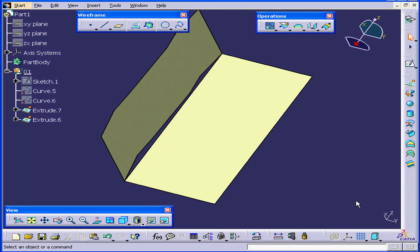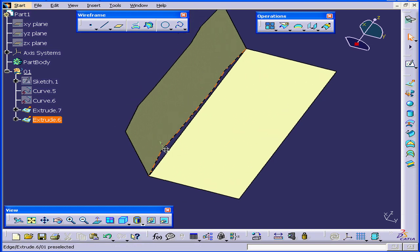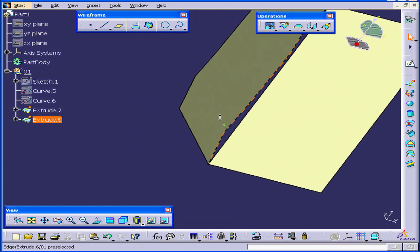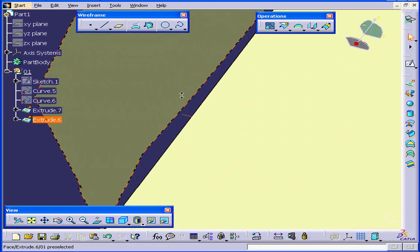Welcome to our tutorial on the Healing command. This function fills in gaps between surfaces. As you can see, right here I've got two surfaces and obviously there is some distance between them.